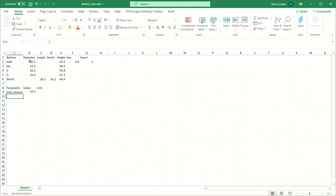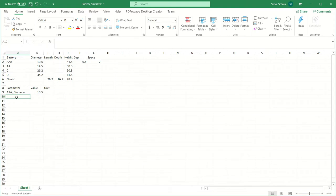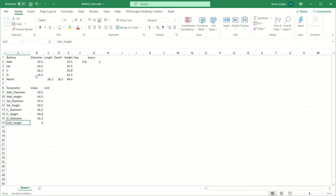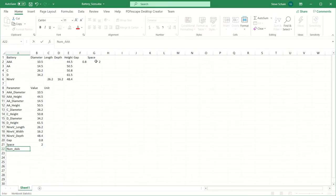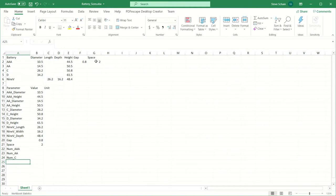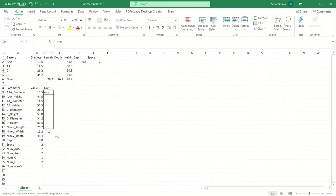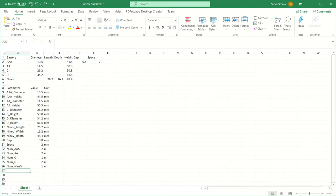Row 9 will be the start of the parameters — this is important to remember when I link the spreadsheet. I'll enter the parameter name, in this case AAA underscore diameter, and use the table above for the values, then add units afterwards. Once I add the gap and space values, I'm going to set up parameters for the number of columns for each battery type. This way, if I want to add additional columns, all I must do is update the number of columns in the spreadsheet. I'll enter units: millimeters for all dimensions and UL for all count values.